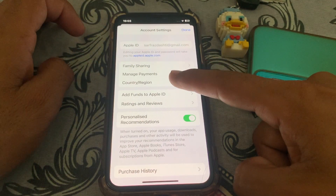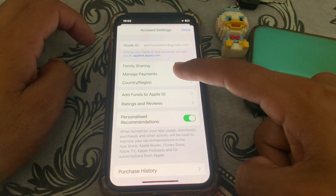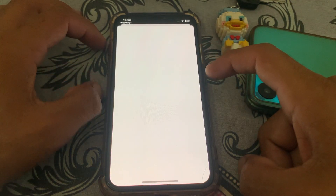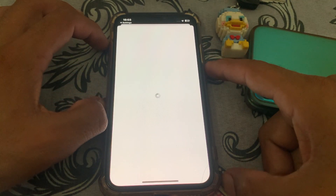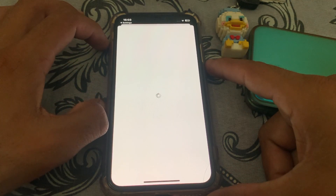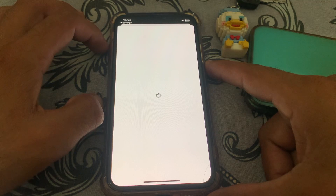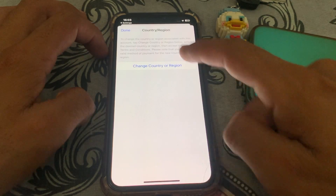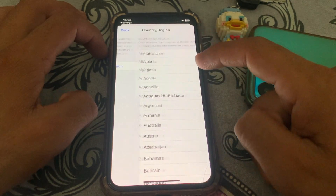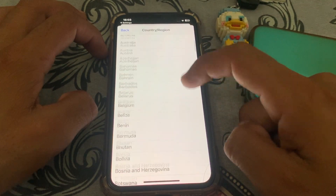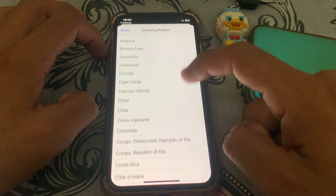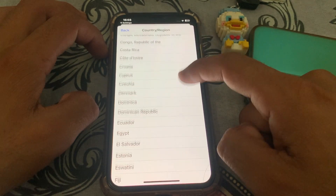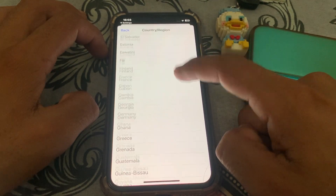Go back, then tap on Country/Region. Make sure you select the country in which your debit or credit card was issued. You can also set your payment method to None in order to download apps.